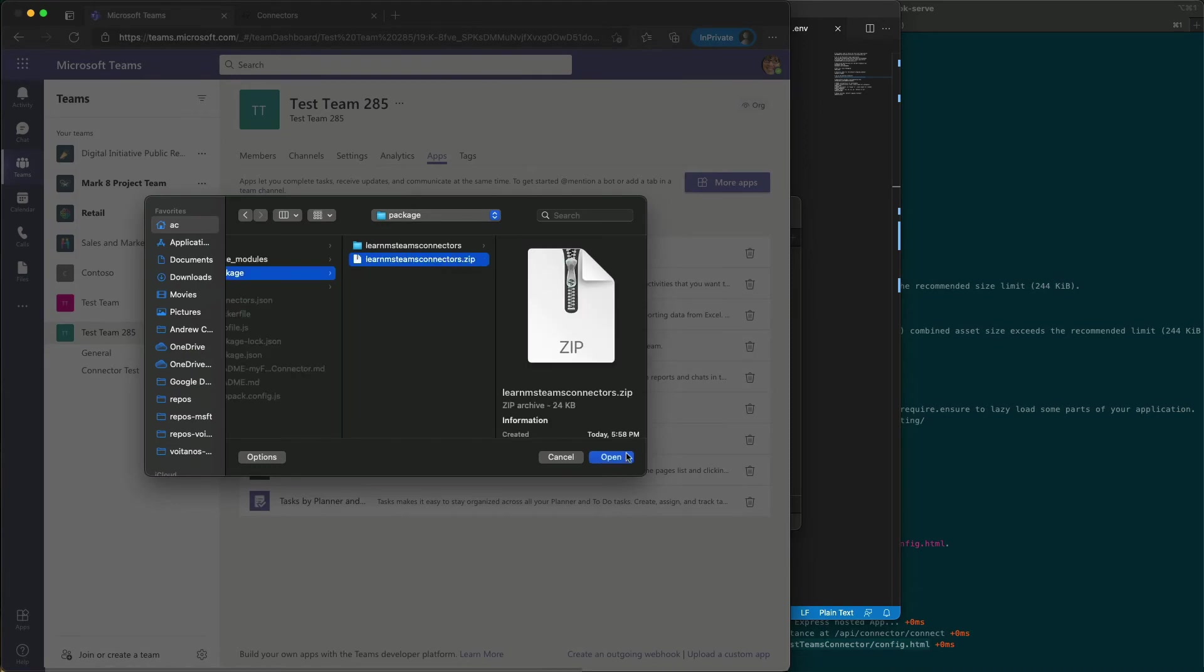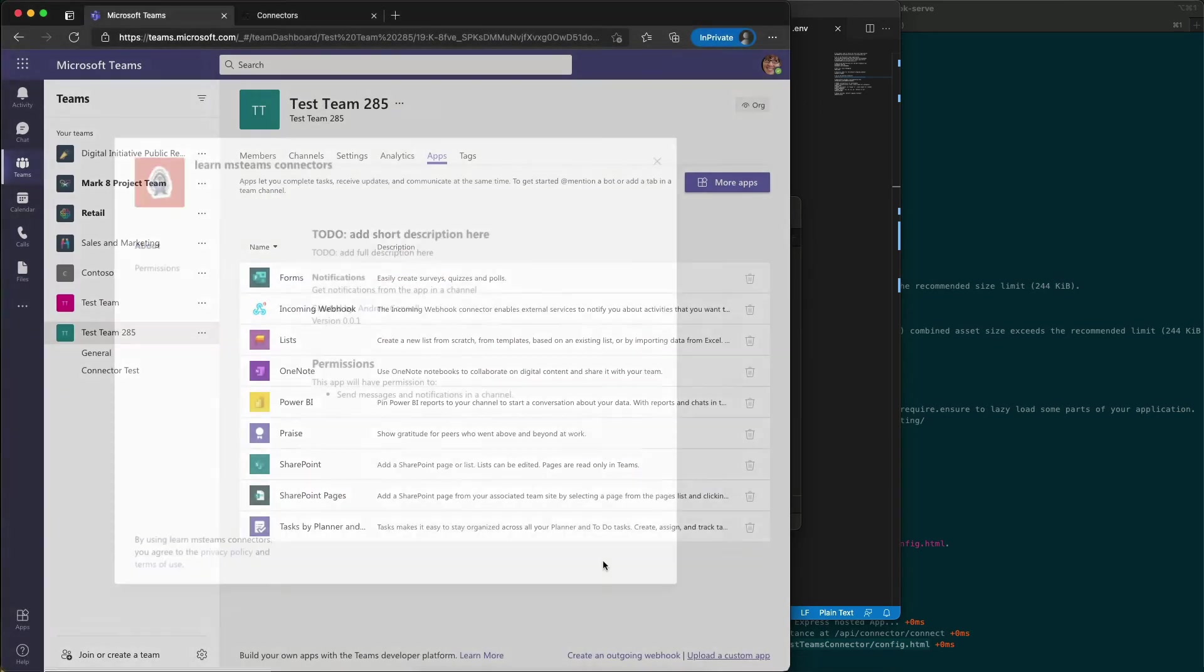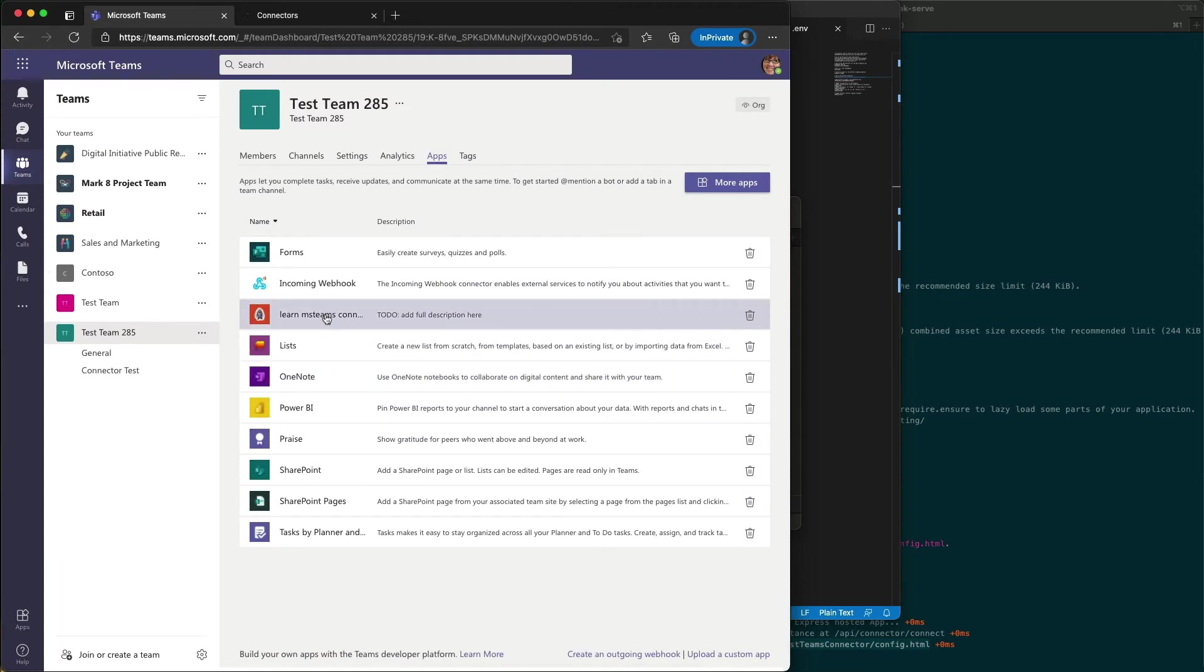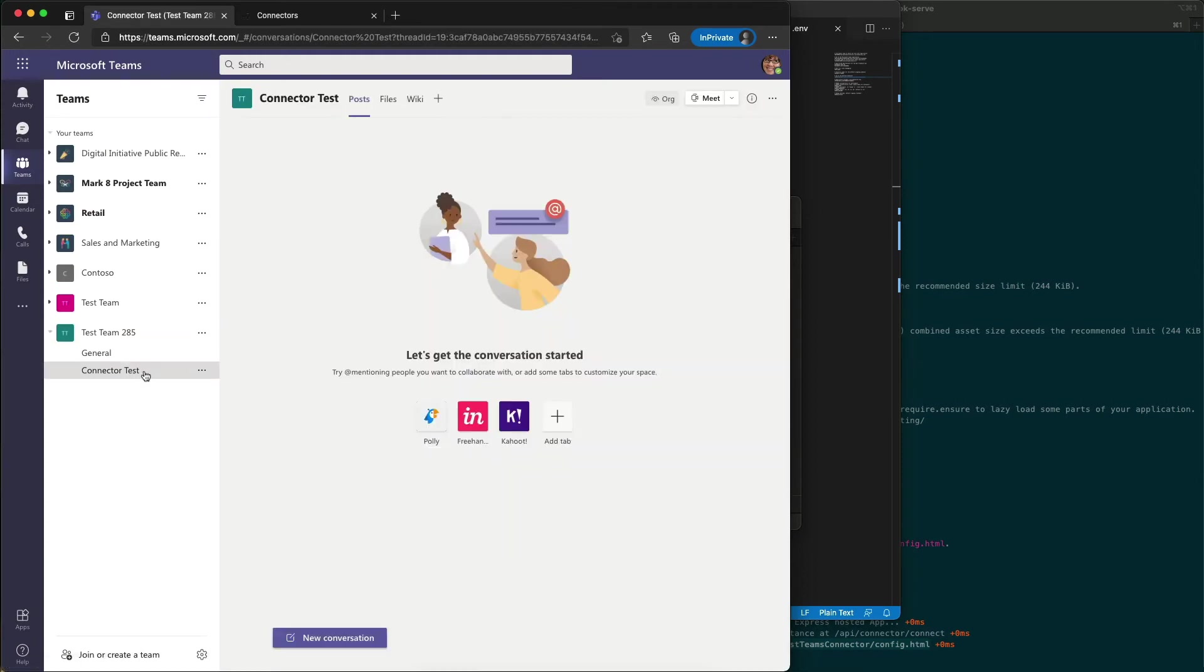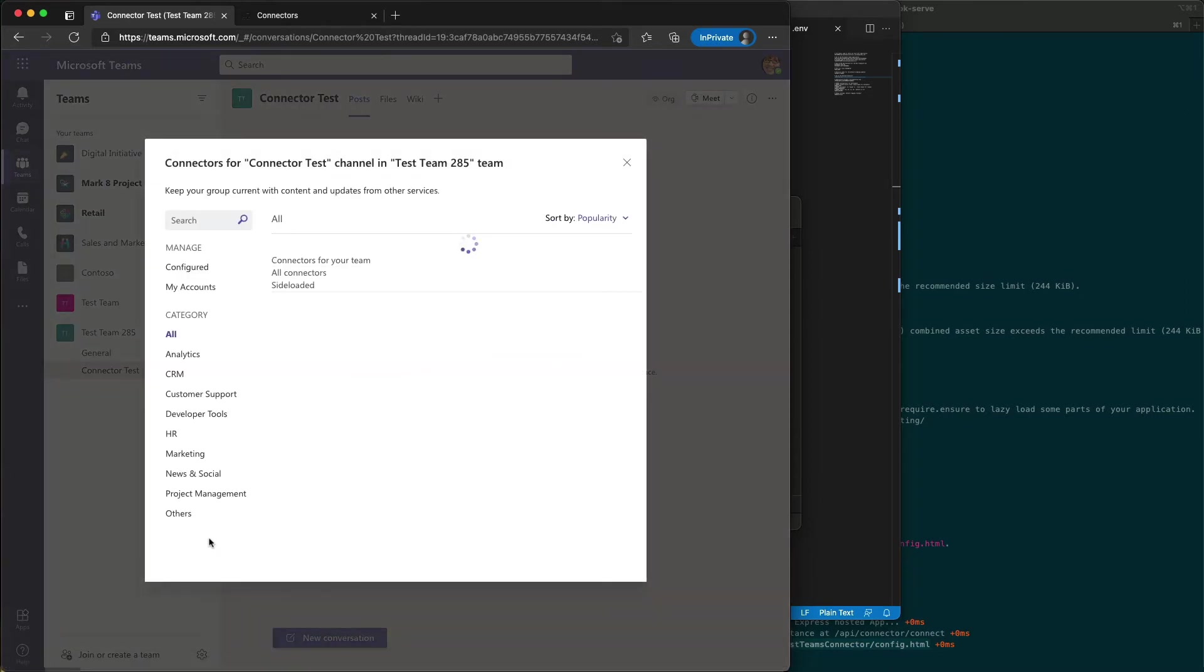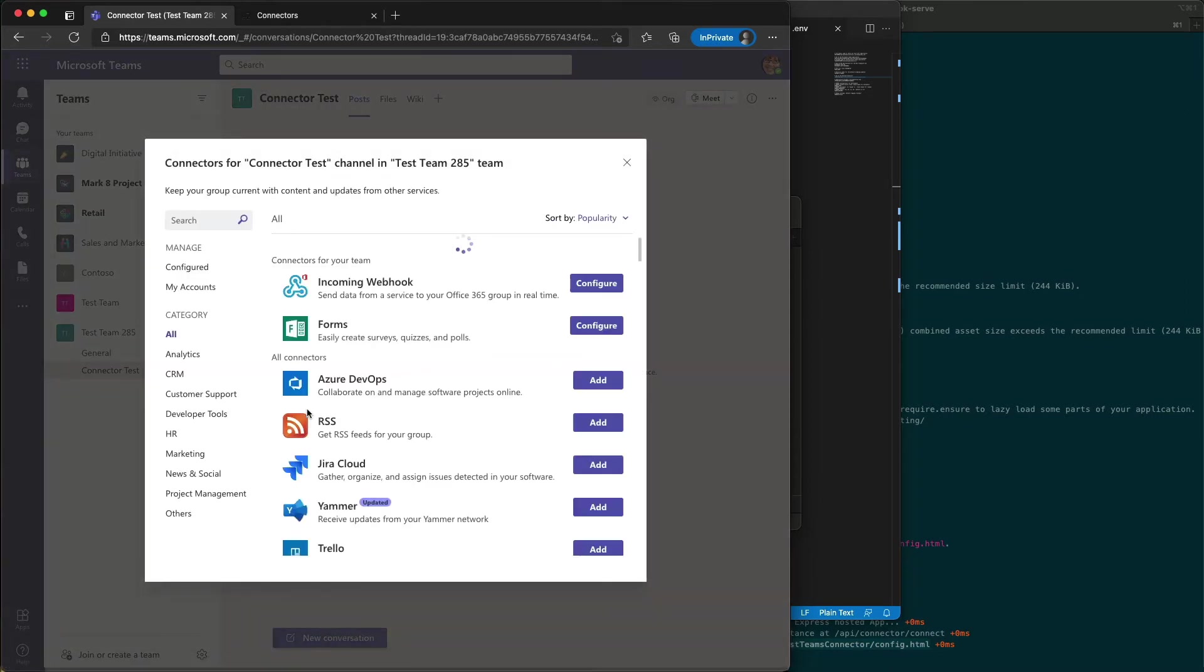Here it is. I'm going to go ahead and install it. Now that I've installed my connector, let's come over to our connector test and I'm going to go to my list of connectors and find my connector.